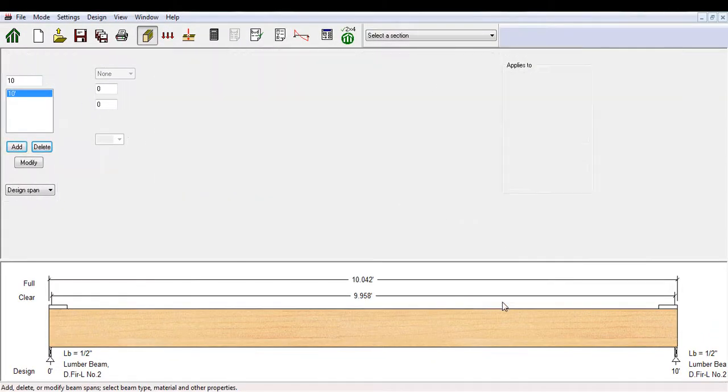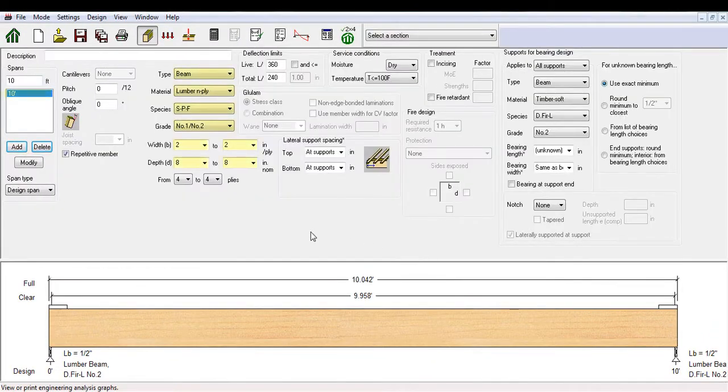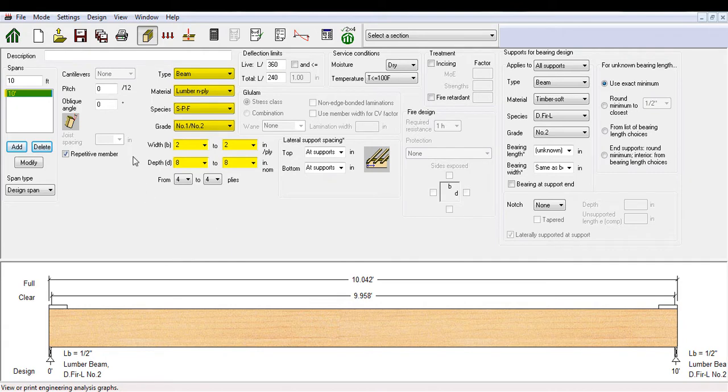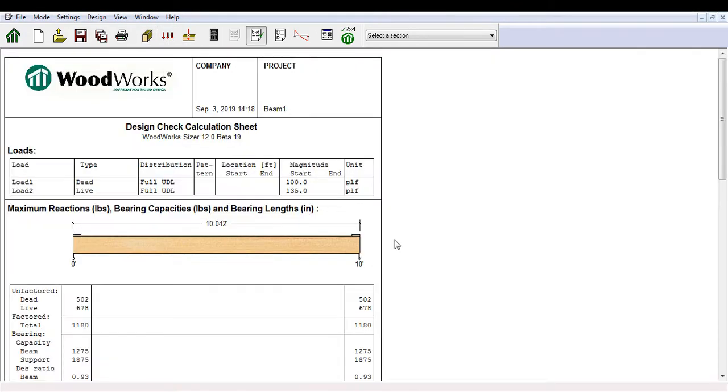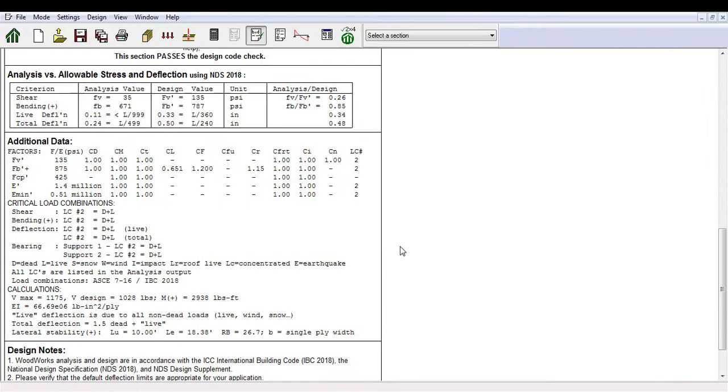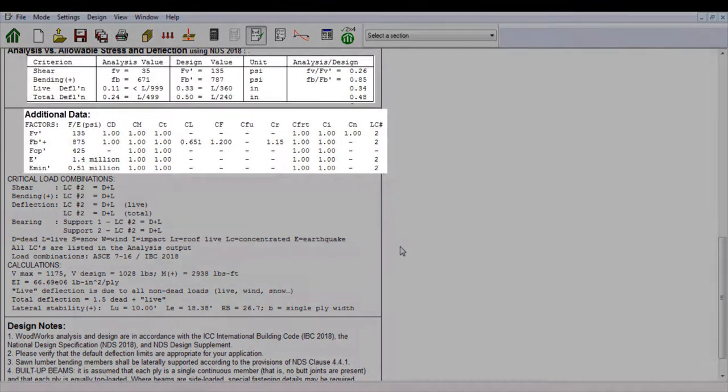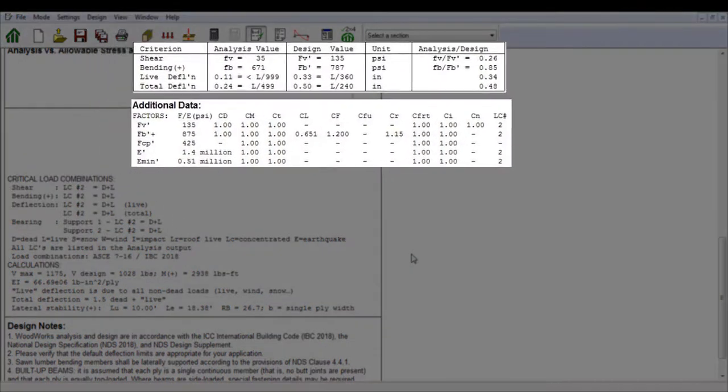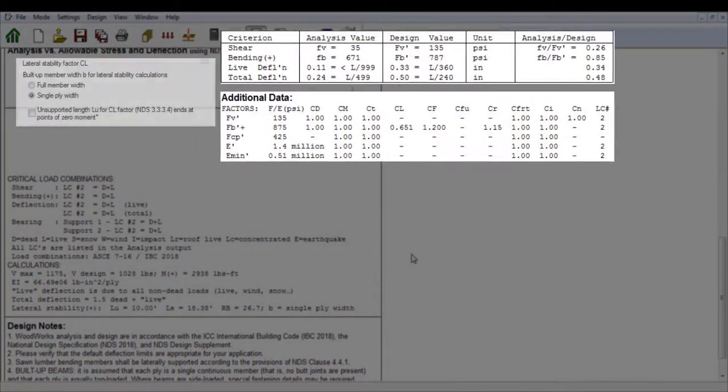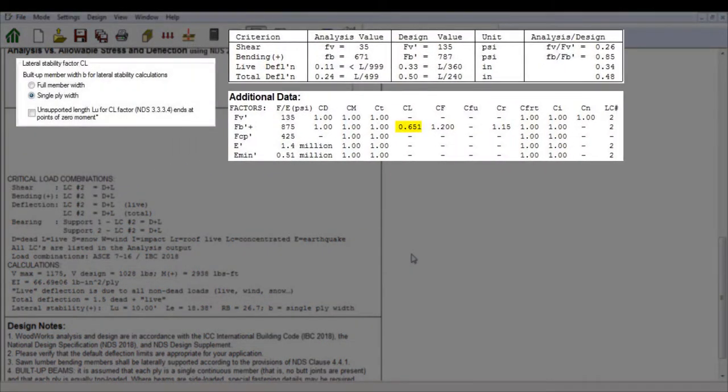Here is a 10 feet long 4-ply 2x8 lumber built-up beam consisting of number 1, number 2 SPF. If you calculate CL based on a single ply, the resulting CL would be 0.651, resulting in a bending design value of 787 PSI.